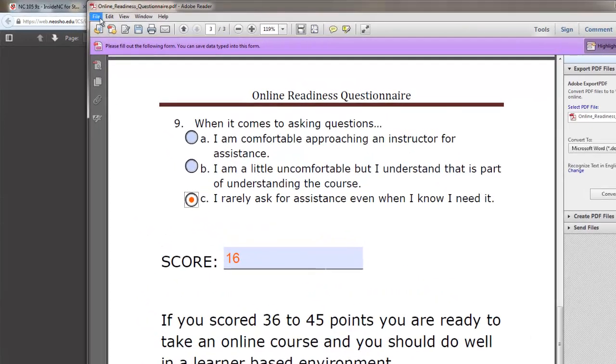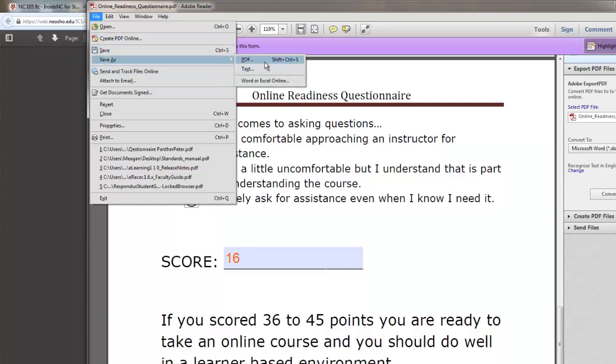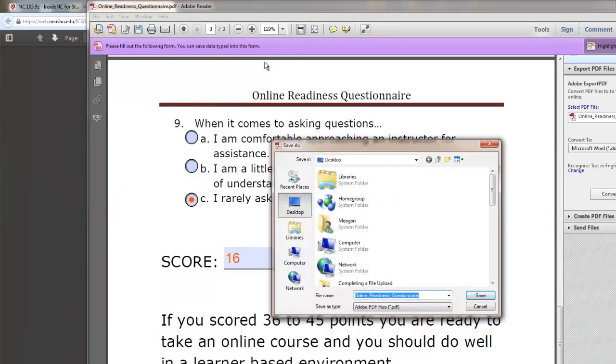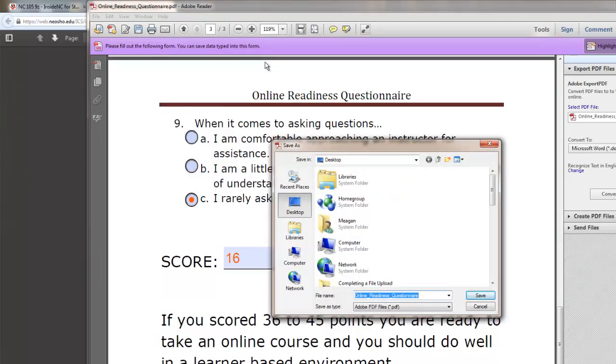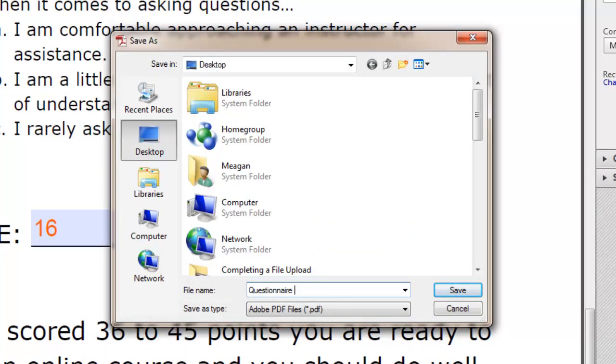Now, I need to save the file. I need to go to File, Save As, PDF. The instructions on Inside NC state that I need to name the file as questionnaire, my last name, and then my first name. And then click Save.